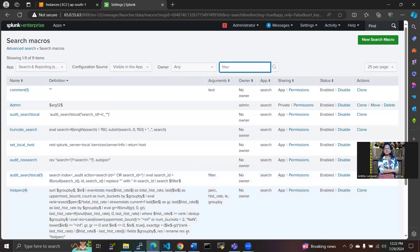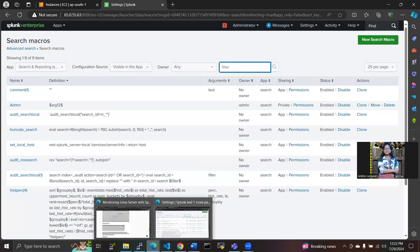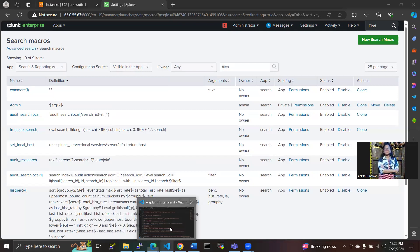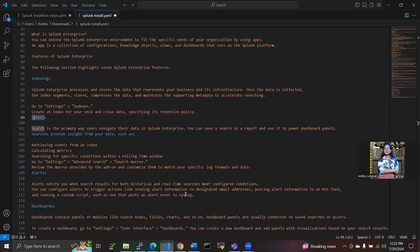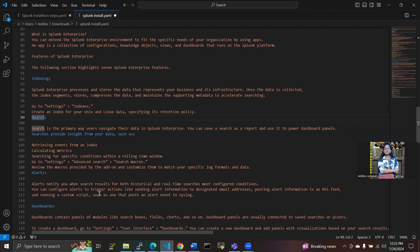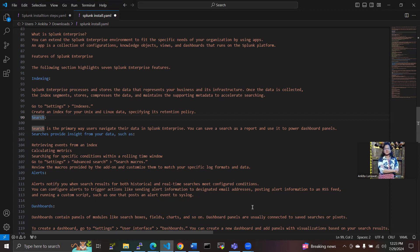That is for the search. Now we have alerts. In this alert, we notify you when search results for both historical and real-time searches meet the configuration conditions. You can configure alerts to trigger actions like sending alert information to designated email addresses, posting alerts information to an RSS feed, and running a custom script such as one that posts an alert event to syslog.